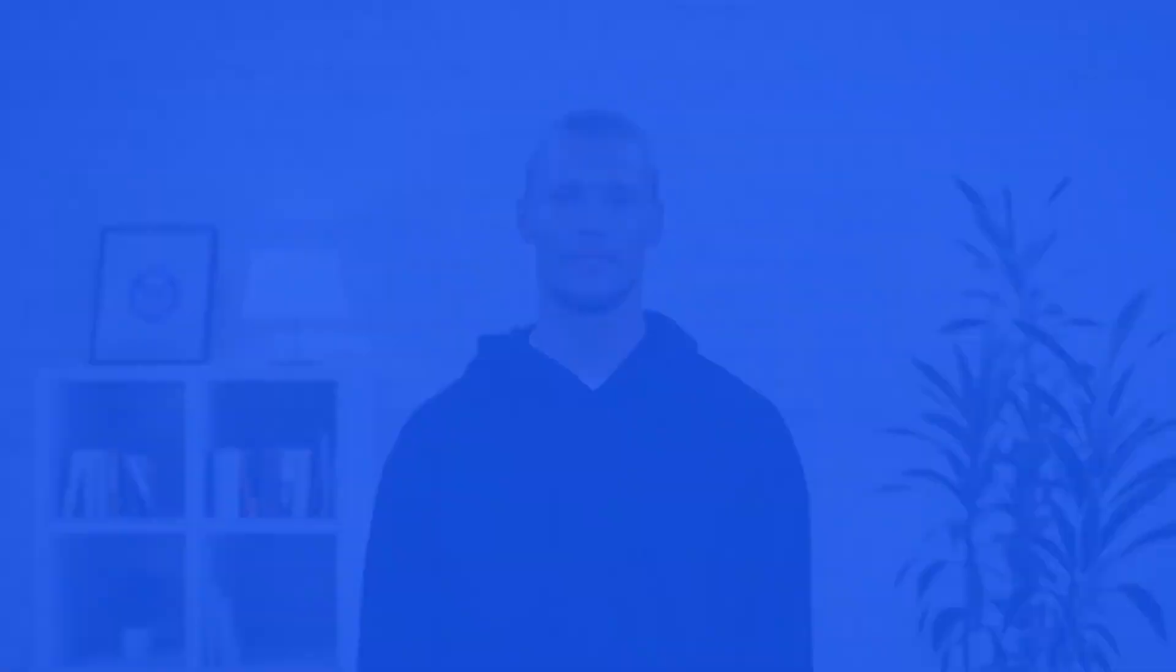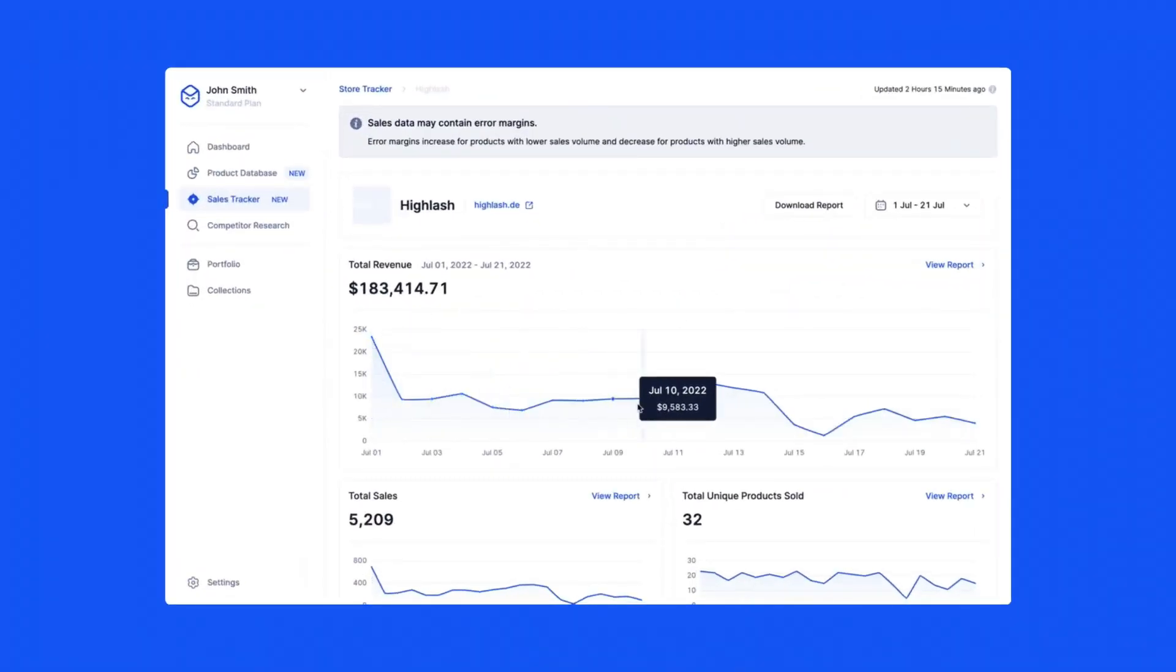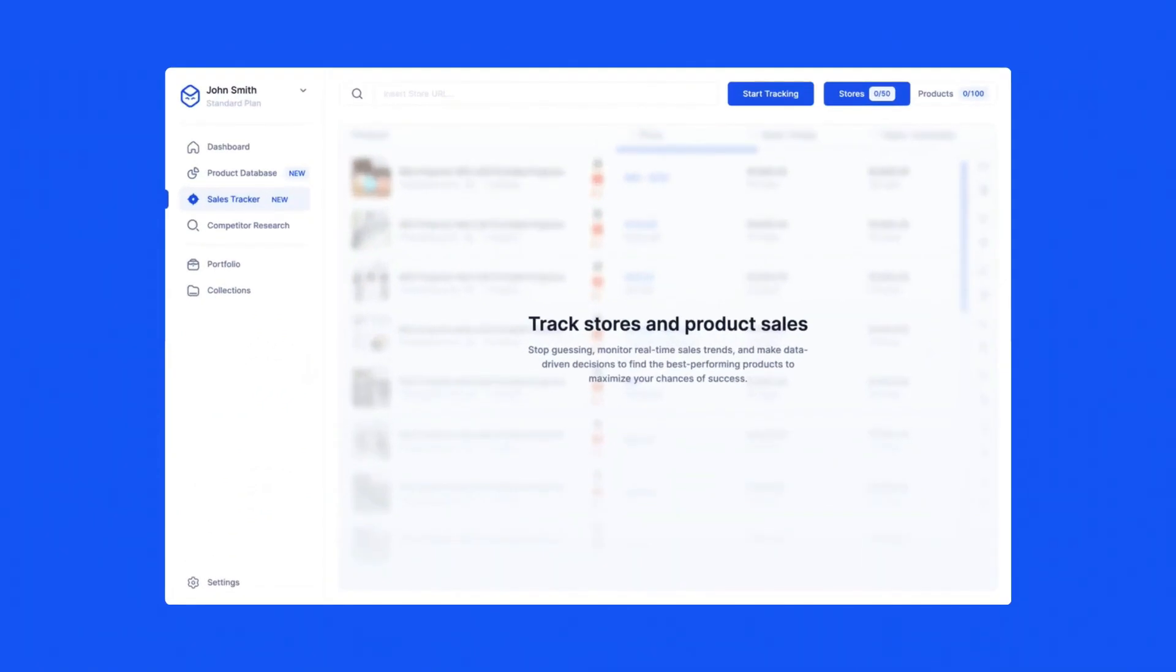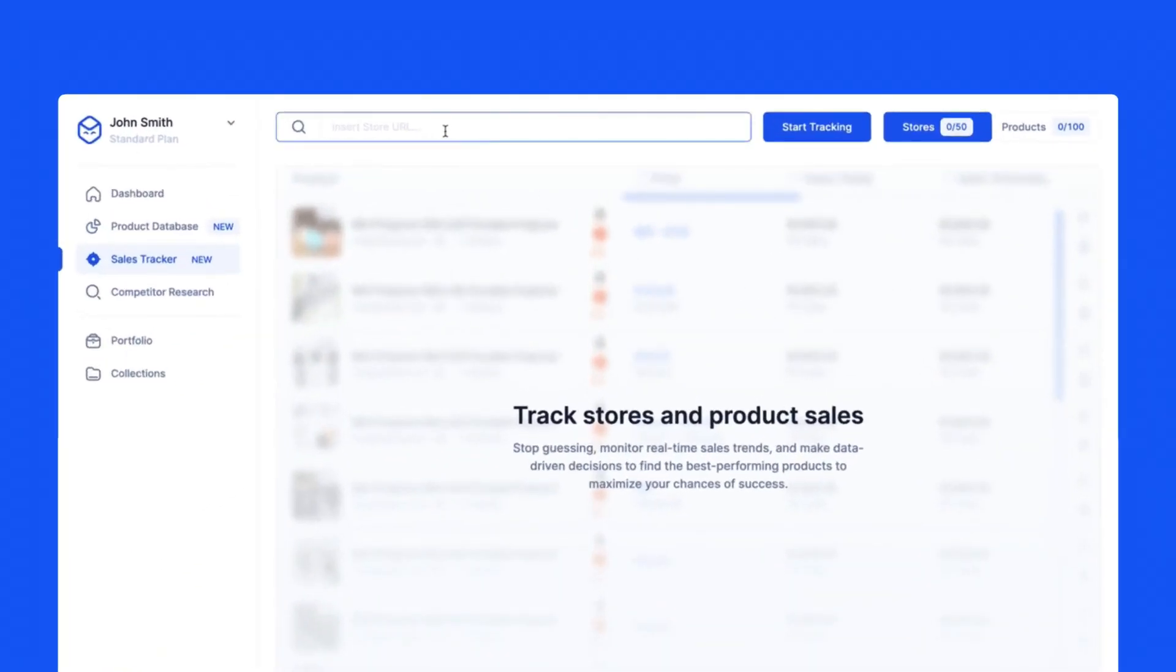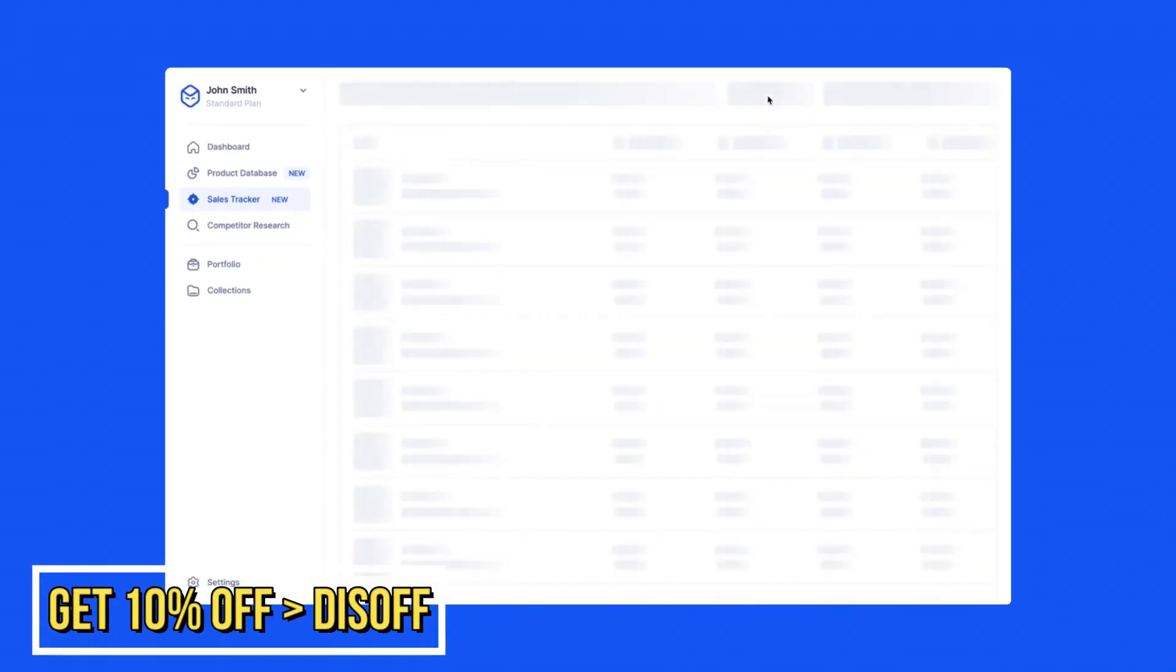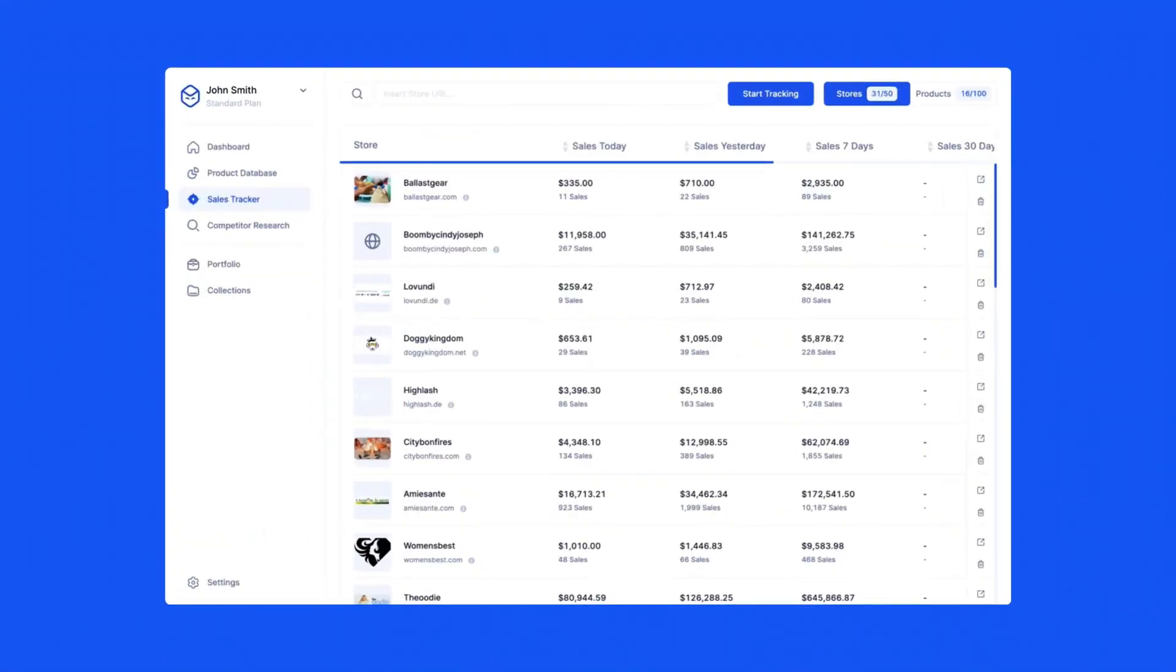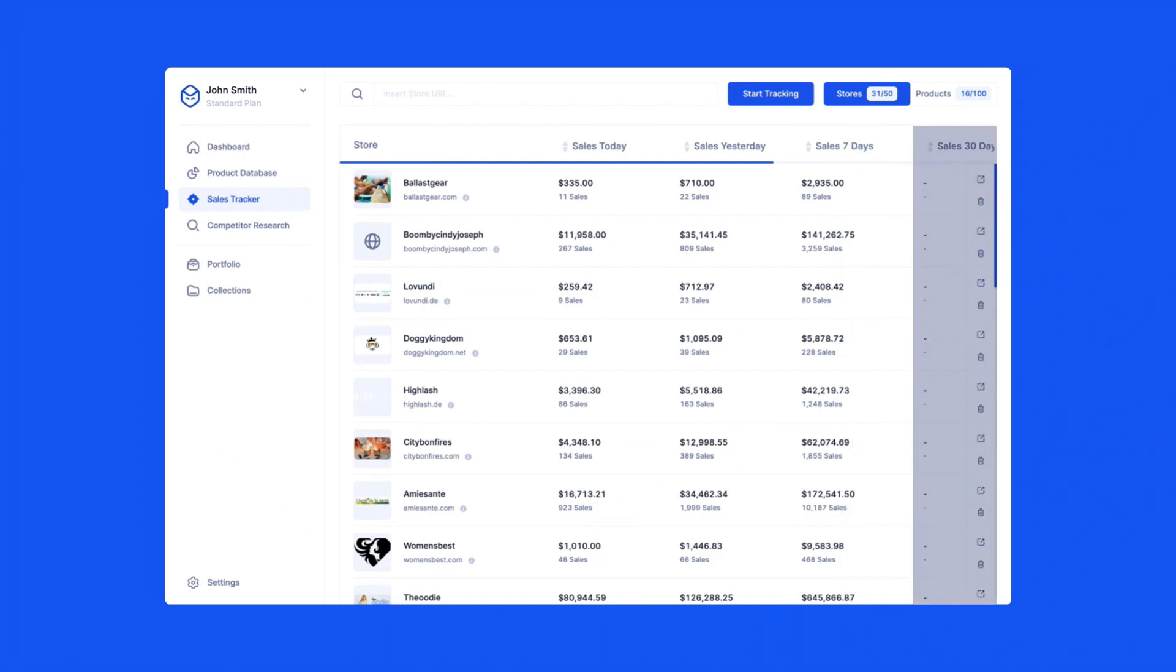Sales Tracker helps you automatically track the daily sales and revenue of stores and products. This gives you a better understanding of the products you are interested in and helps you determine if they are worth selling based on their demand. Once you've found a store or product you would like to track, head over to the Insert URL section at the top and paste the URL. Sales Tracker will update you every two hours about the sales performance of the store or product you are tracking, while also giving you insights of everyday sales, sales today, yesterday, seven days ago, and 30 days ago.